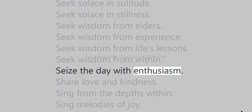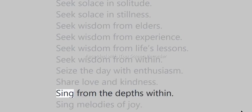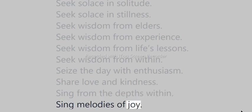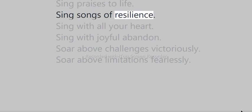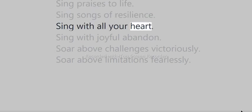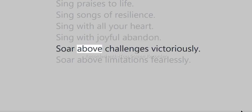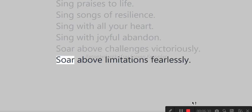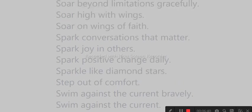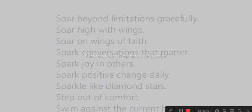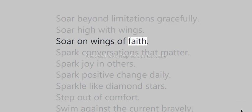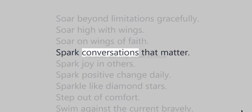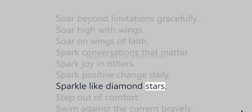Seize the day with enthusiasm. Share love and kindness. Sing from the depths within. Sing melodies of joy. Sing praises to life. Sing songs of resilience. Sing with all your heart. Sing with joyful abandon. Soar above challenges victoriously. Soar high with wings. Soar on wings of faith. Spark conversations that matter. Spark joy in others. Spark positive change daily. Sparkle like diamond stars.